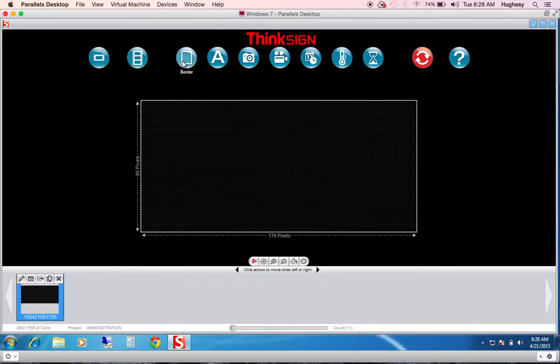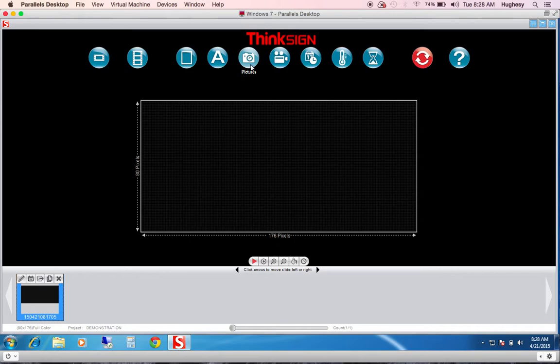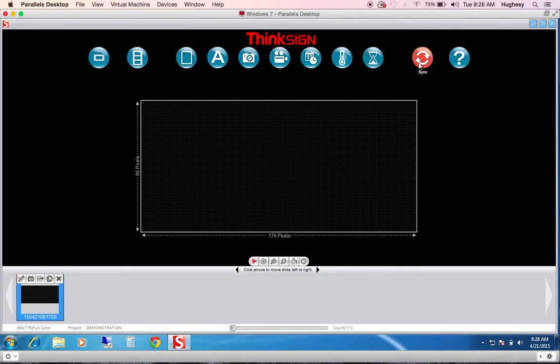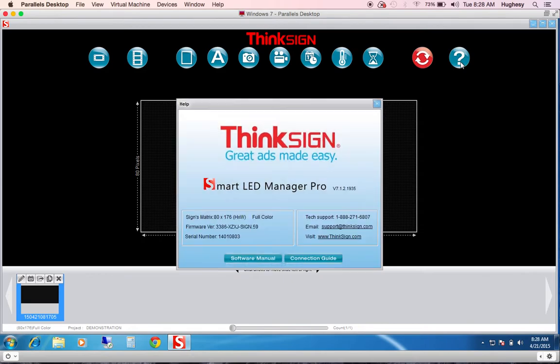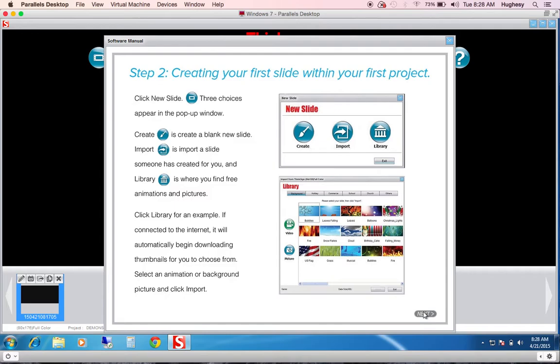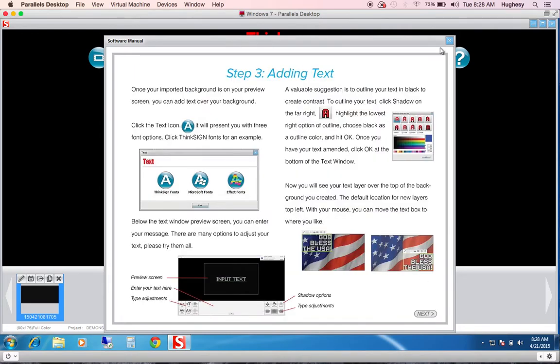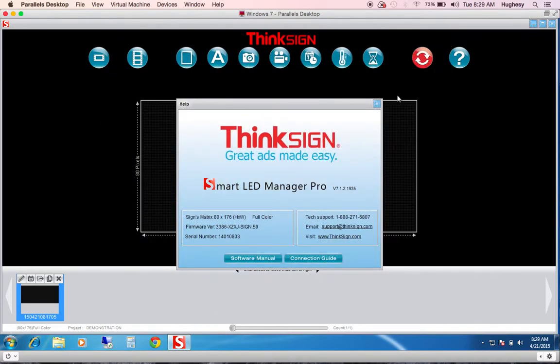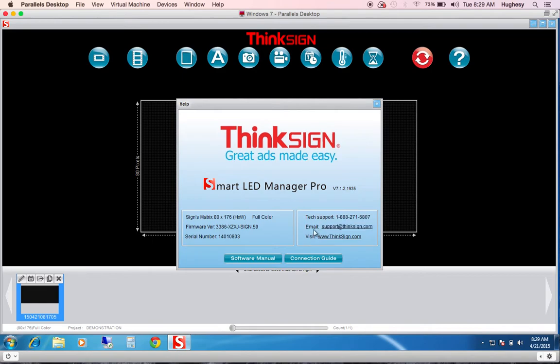Input methods include border effects, text, JPEGs or BMPs, AVI videos, date and time, temperature, count up and count down, sync, and help. In the help button, you can come back to the software manual as a resource or maybe a quicker version on how to create your first few slides. If you need assistance either with hardware or software, you can also call our tech support. You can email us or visit our website.